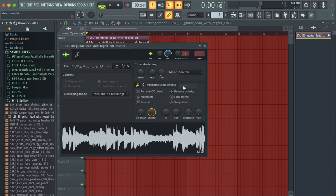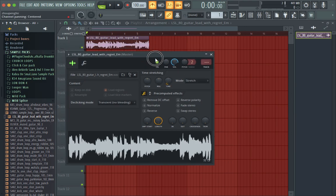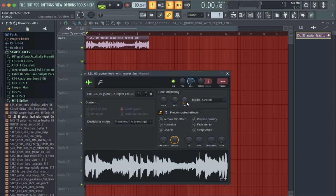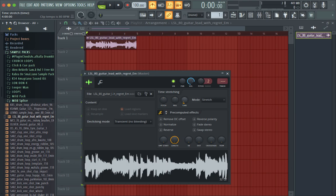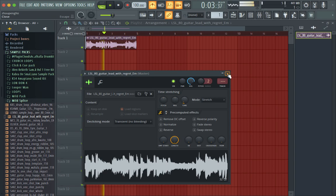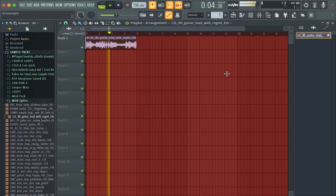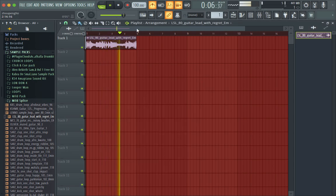So you go to stretch mode, and put it to four bars. Now let's get it into the tempo.